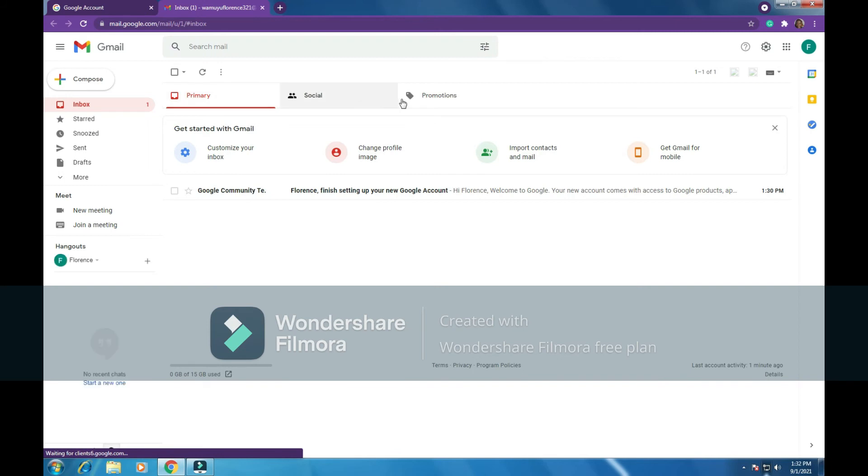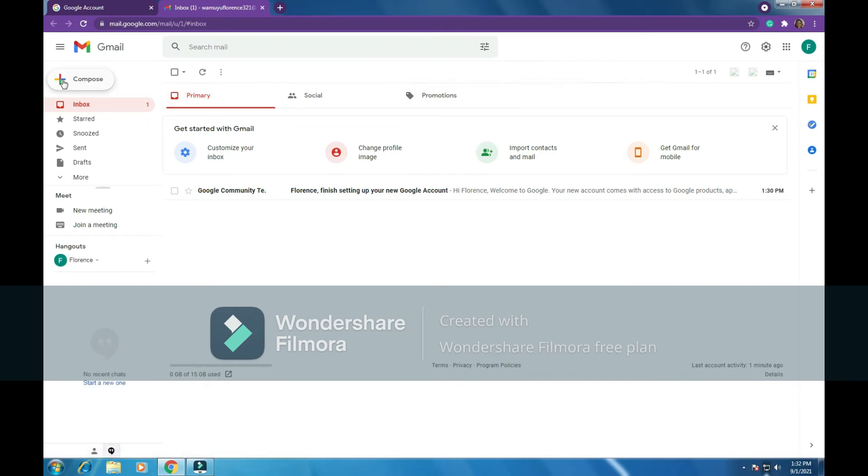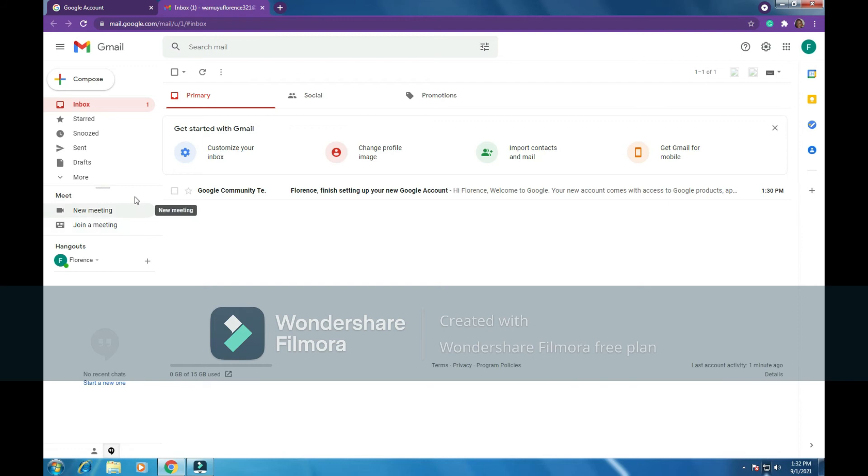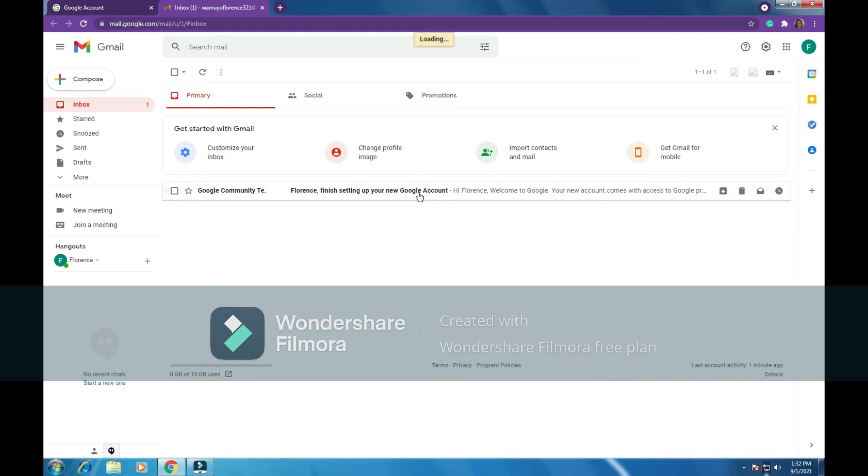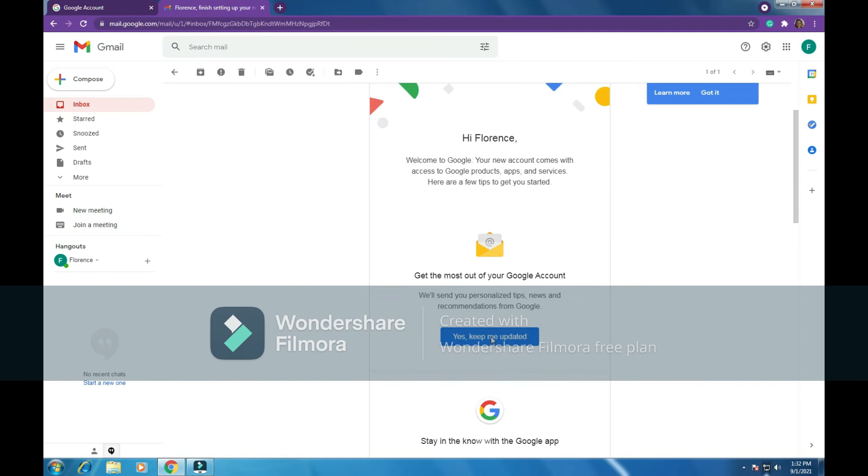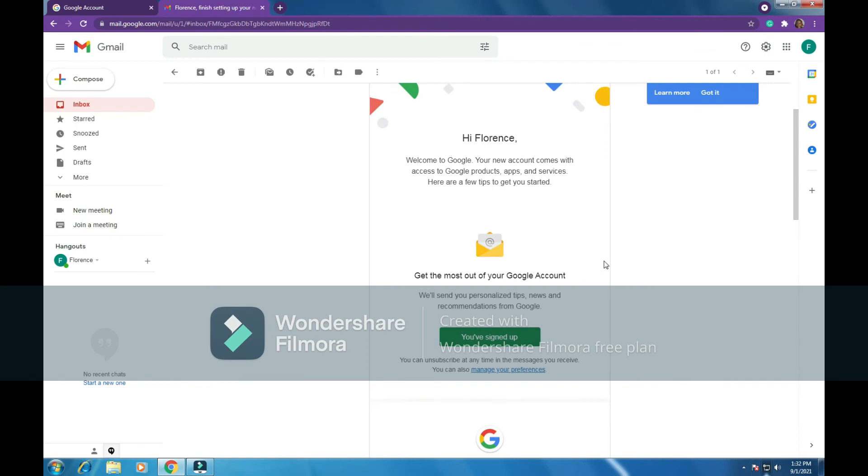Now this is now my email account. It is open. So you can see here it is written primary, social, and promotions. You can see other, this cross here which says compose. Inbox, starred messages, news, sent messages, drafts, there's more, new meeting, join a meeting. You can make video calls using Gmail. So here this is my inbox. You can see I have a message from Google saying Google community, Florence, finish setting up your Google account. So I will click on it. So I'm being greeted here: hi Florence, welcome to Google. Your new account comes with access to Google products, apps, and services. So I'll say yes, keep me updated.